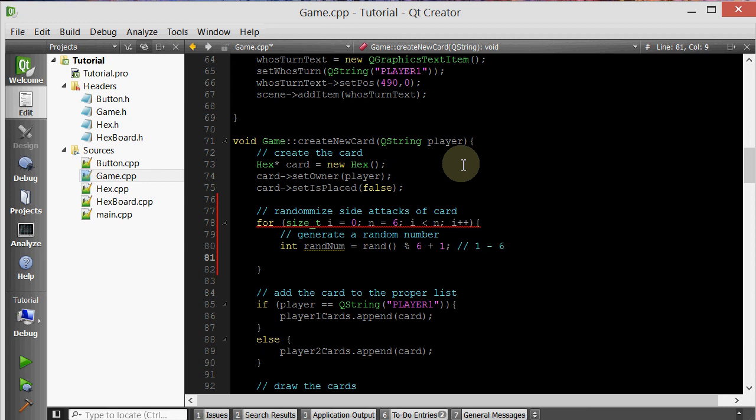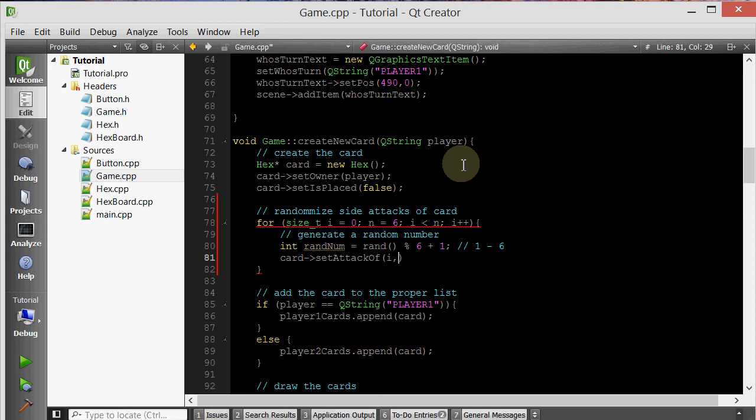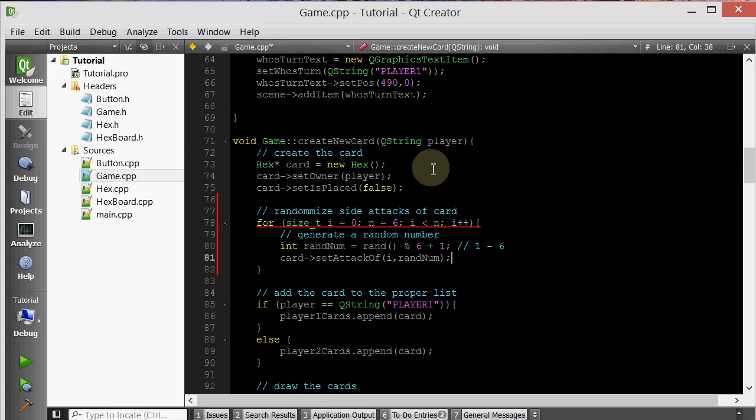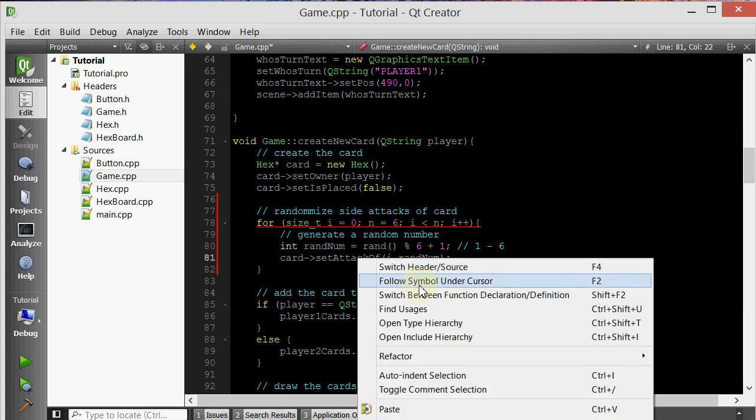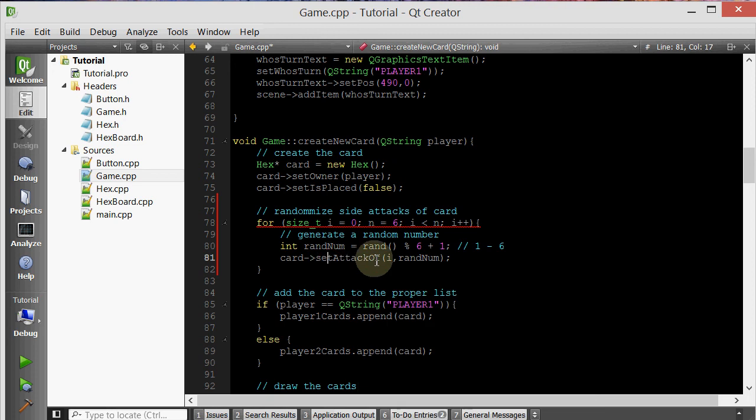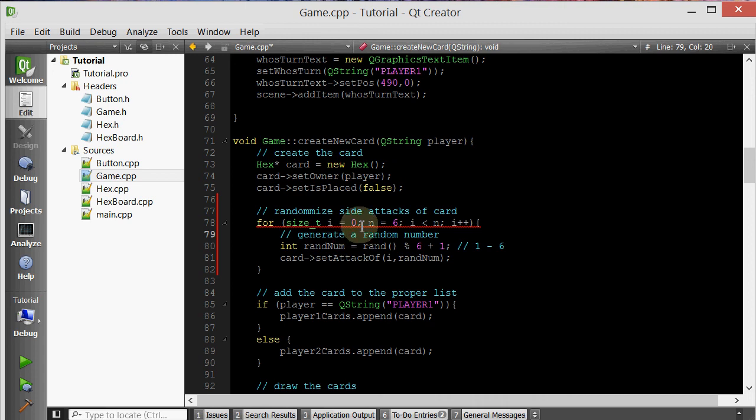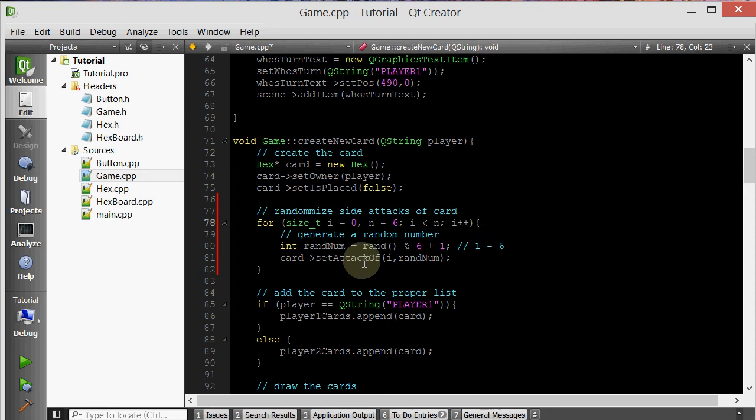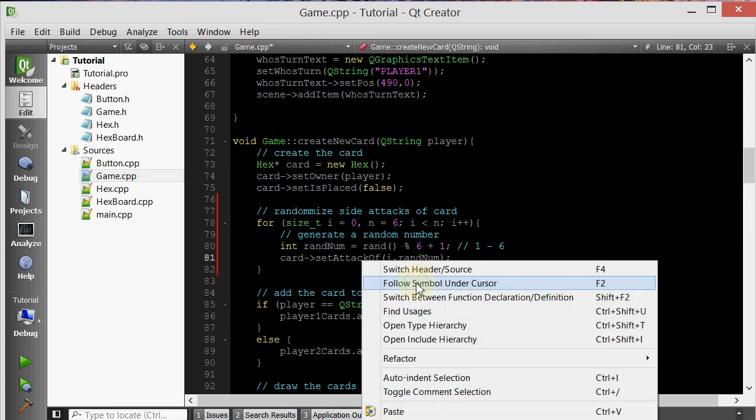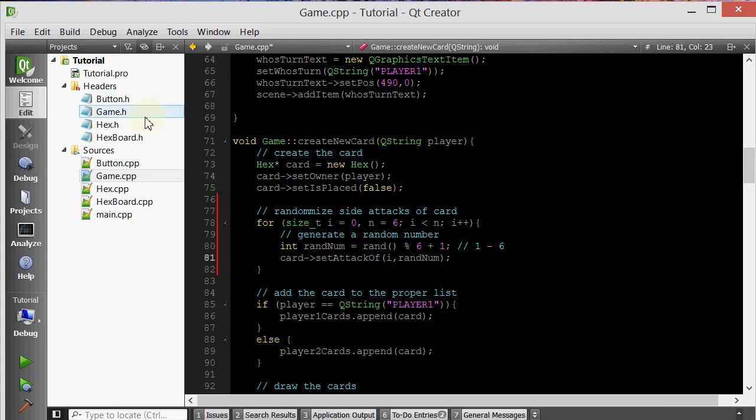Now that we have our random number, we simply want to set the attack of that card to that random number. So we have a member function called setAttackOf. And we're going to take that ith side, side zero, side one, et cetera, and we're going to set the attack to this random number. Now, the last thing that we have left is we need to modify this setAttackOf member function. What's going on? Our loop is not working. Oh, n equals six. Okay, there we go. So let's go ahead and go inside this setAttackOf.